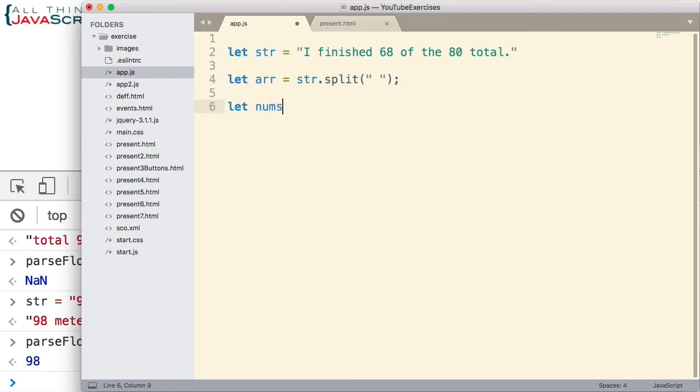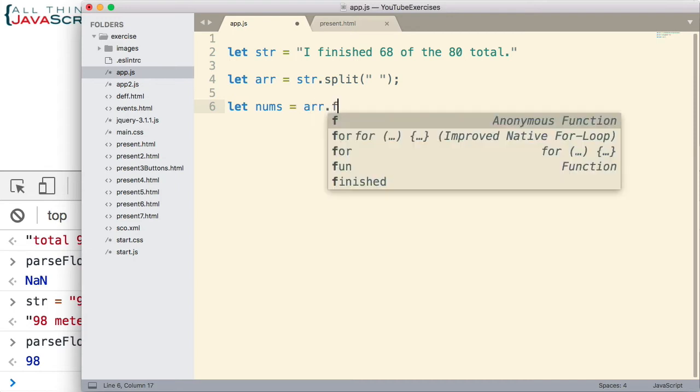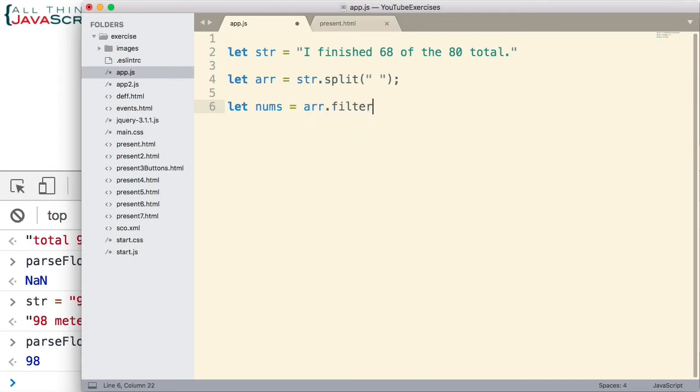So I'm going to assign the end result to nums. So we take array.filter. Because it is an array, we now have access to the filter method. Now as mentioned, filter is a higher order function. And as such, we need to pass in another function. And it uses that function to determine what should be returned and what should not be returned to this new array, the nums array.